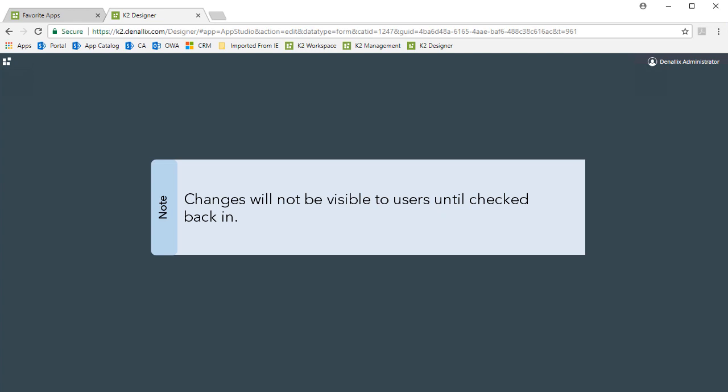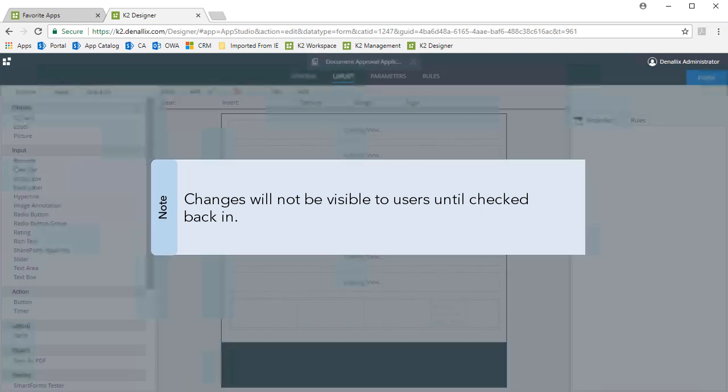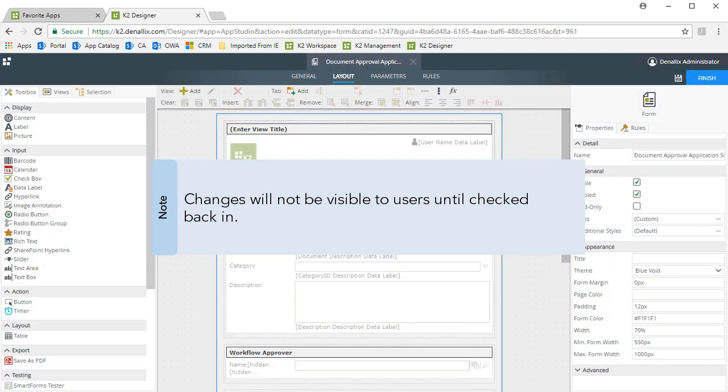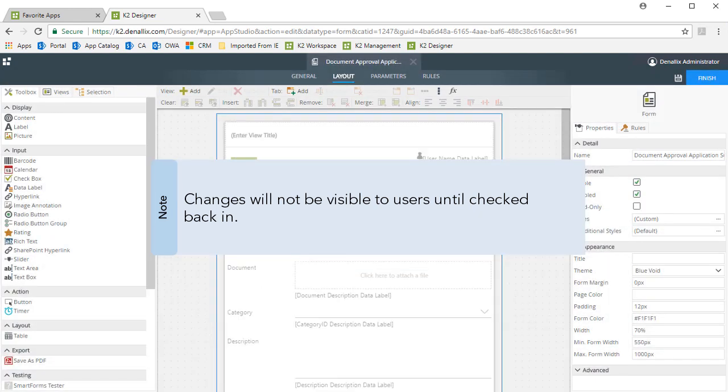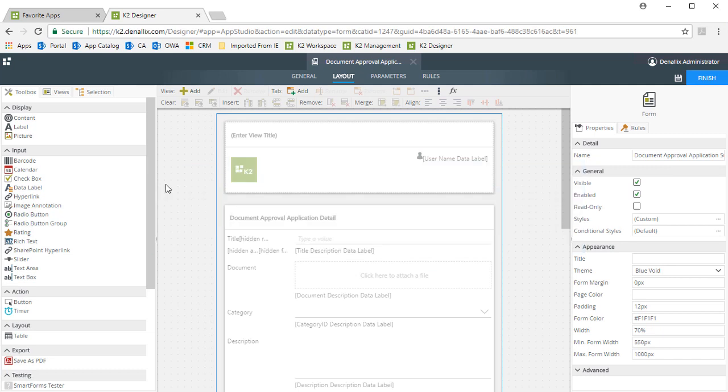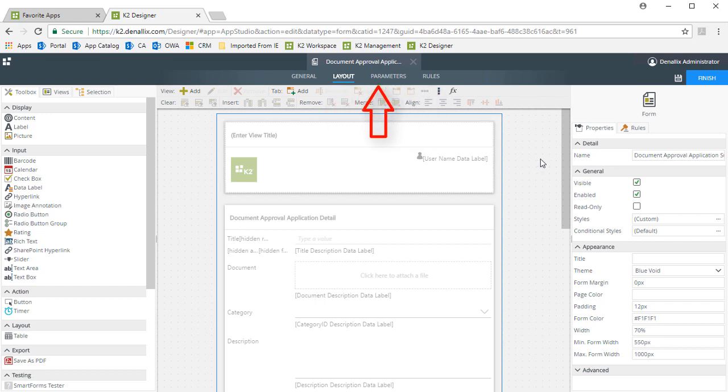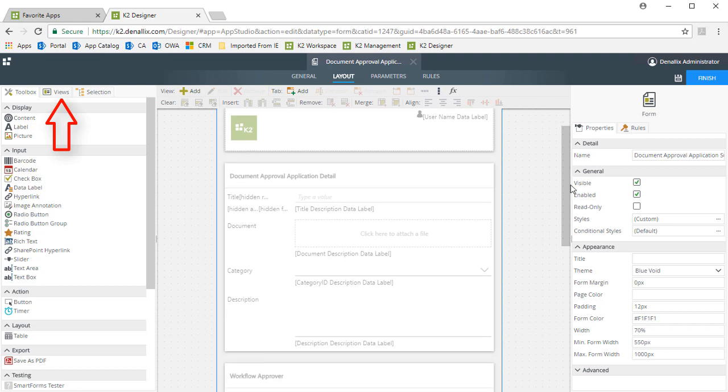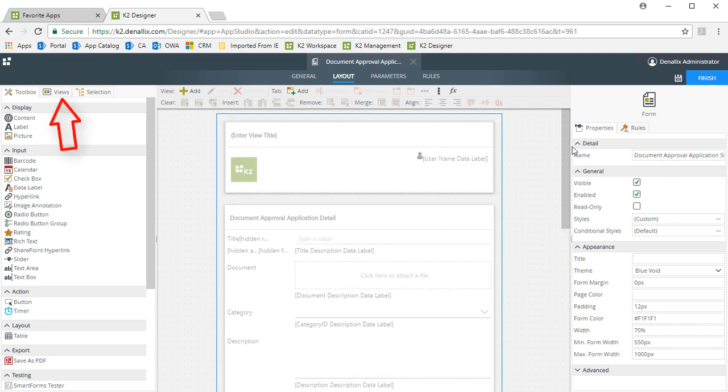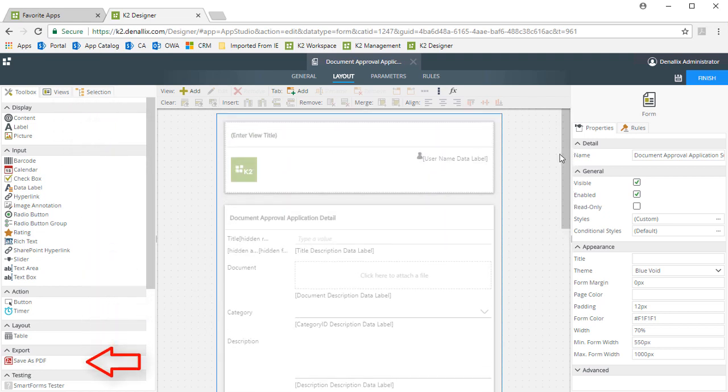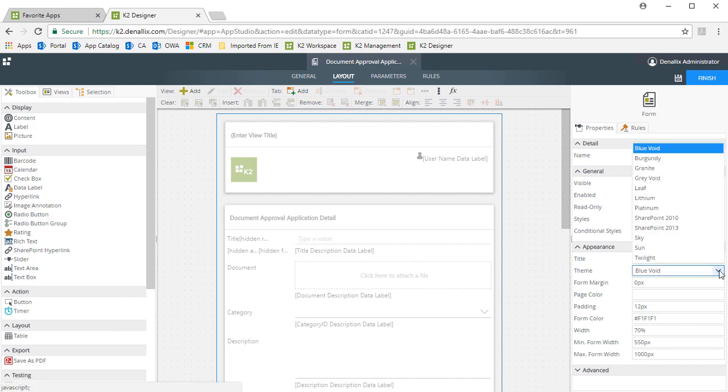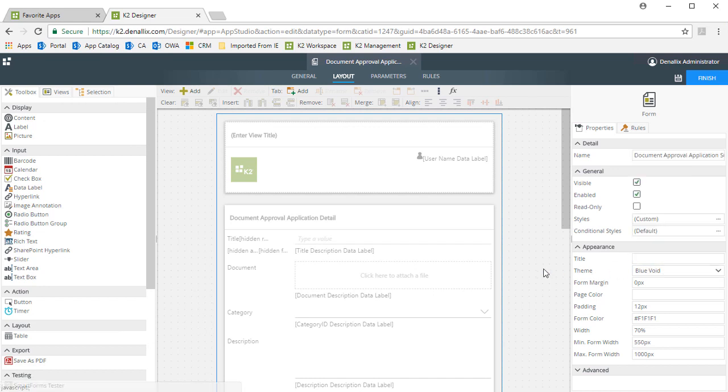Remember, my changes to this form will not be visible to users until I've checked them back in. Notice with this form, we get all the same edit options available when building a custom application. You can edit layout, parameters and rules, you can drop new views within this form, or even add buttons and other controls as needed. You can also select a theme and configure various other properties if necessary.